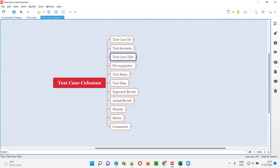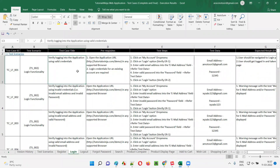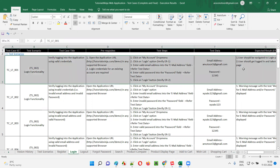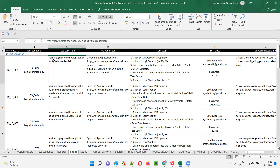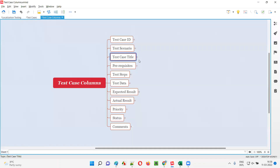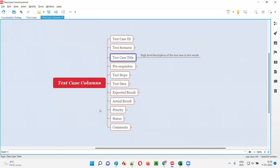Now, the next one is test case title. For each and every test case, we have to specify a title — in few words at a high level, we have to describe this particular test case. If someone reads this particular test case title, they should understand what this particular test case is all about. For example, test case title: 'verify logging into the application using valid credentials.' That means we are going to perform testing by providing valid credentials into the login functionality. The next test case title is 'verify logging into the application using invalid credentials.' High level description of the test case in few words is nothing but the test case title.